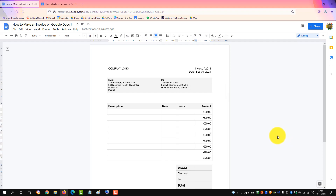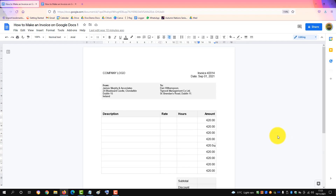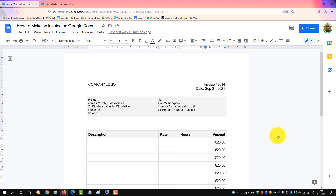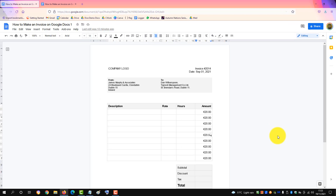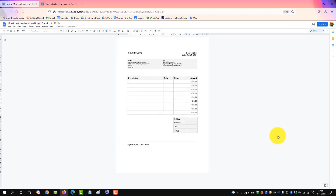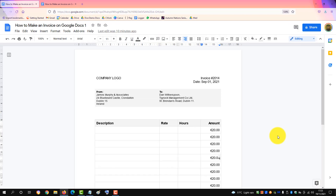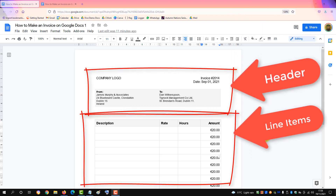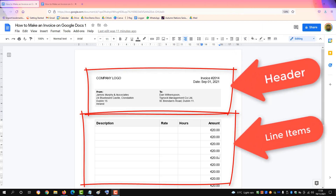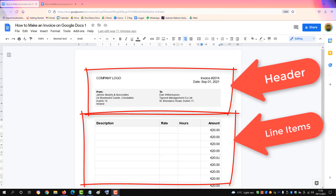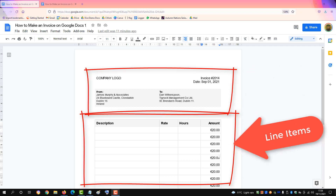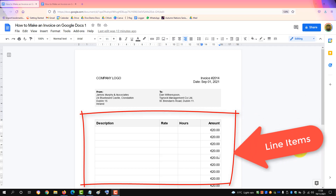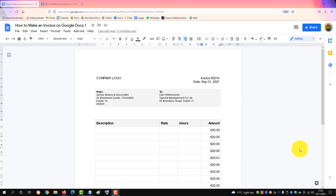This video will show you how to make an invoice in Google Docs like this one here, with the header and the line items. If you don't wish to create it yourself, I will put a link in the description to this version and you can make a copy of it. So let's make the invoice.